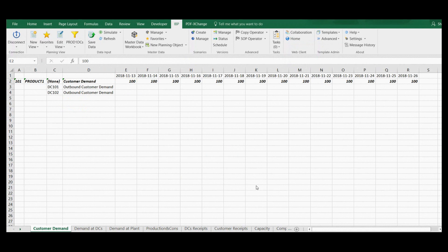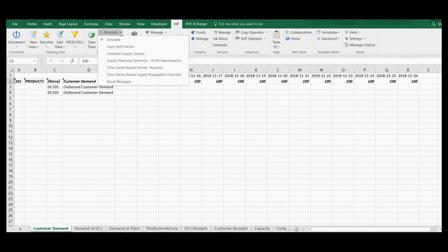I'm back at my customer demand planning view. I start my planning by receiving the demand plan, which you can see here. When I have received demand for my customers, I can run my supply planning algorithm. It can be executed in background or interactively in simulation mode. I am executing the infinite heuristic right now.